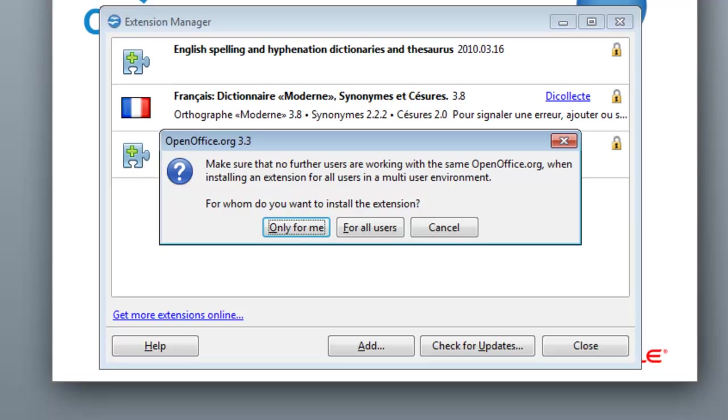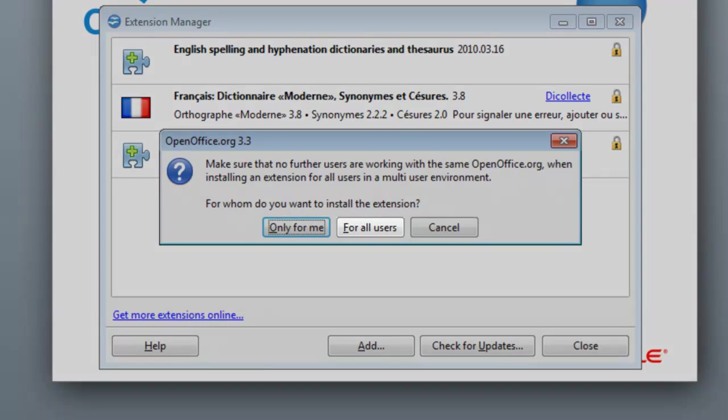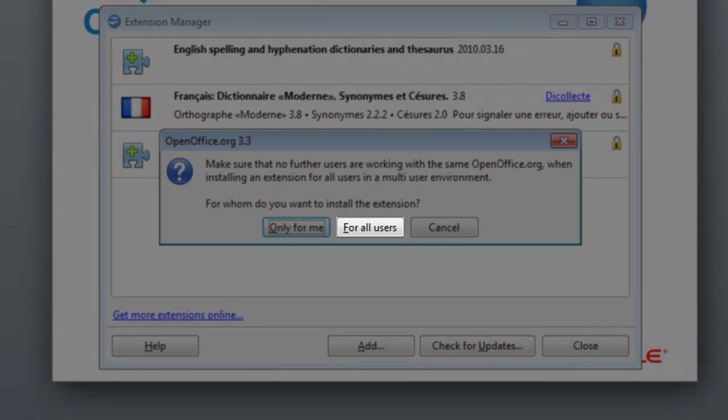It will ask you who should have access to this extension. Click the For All Users button.